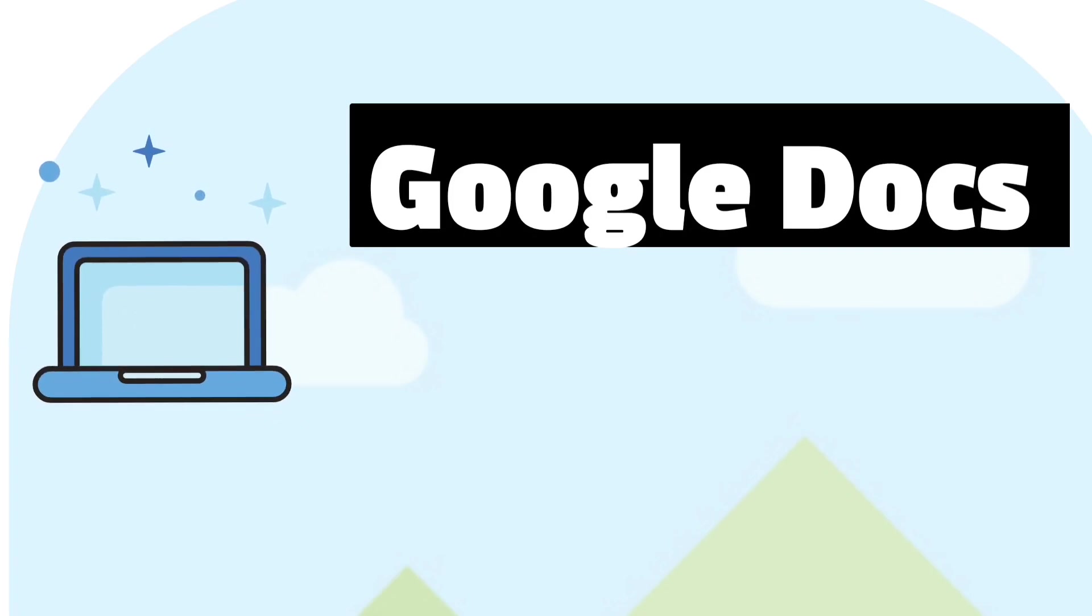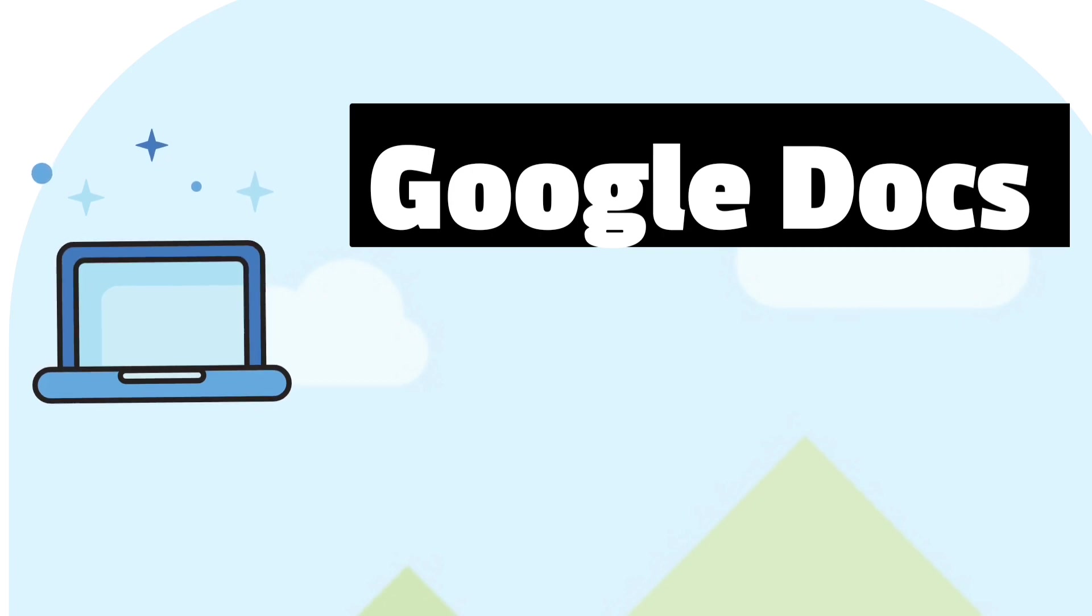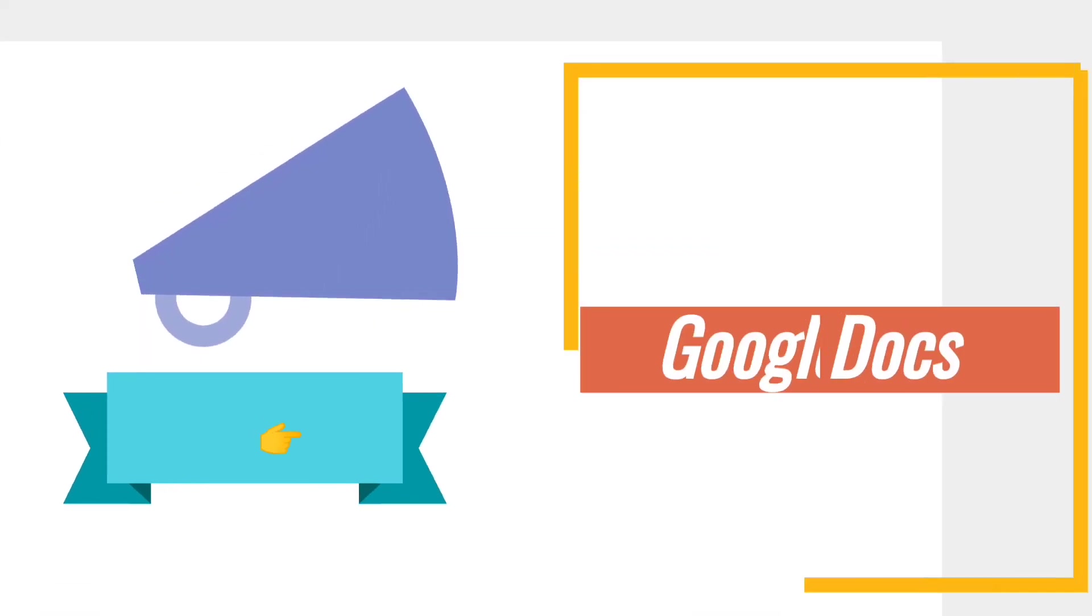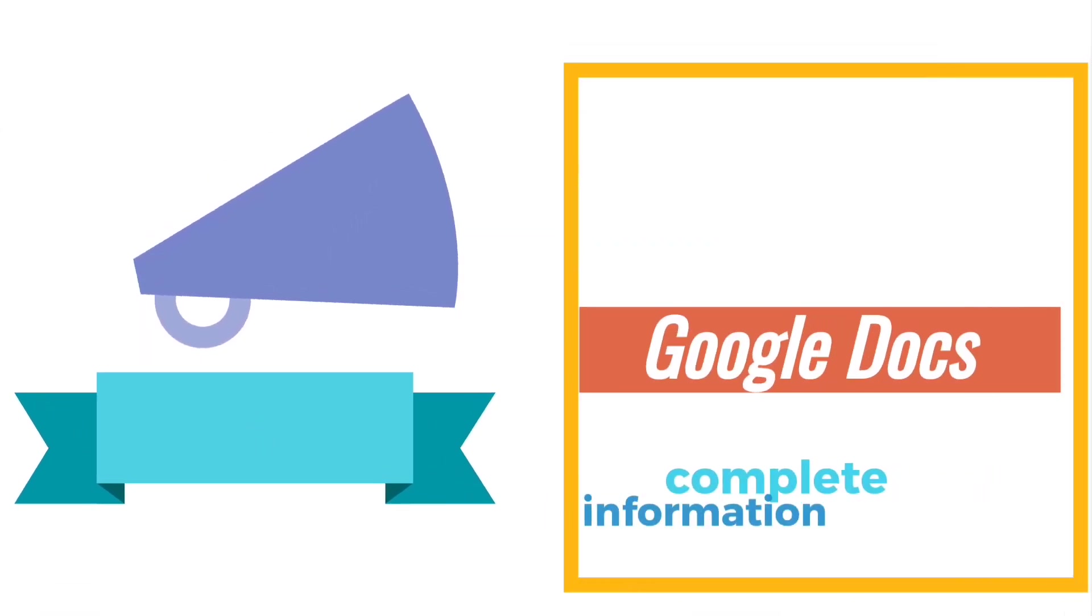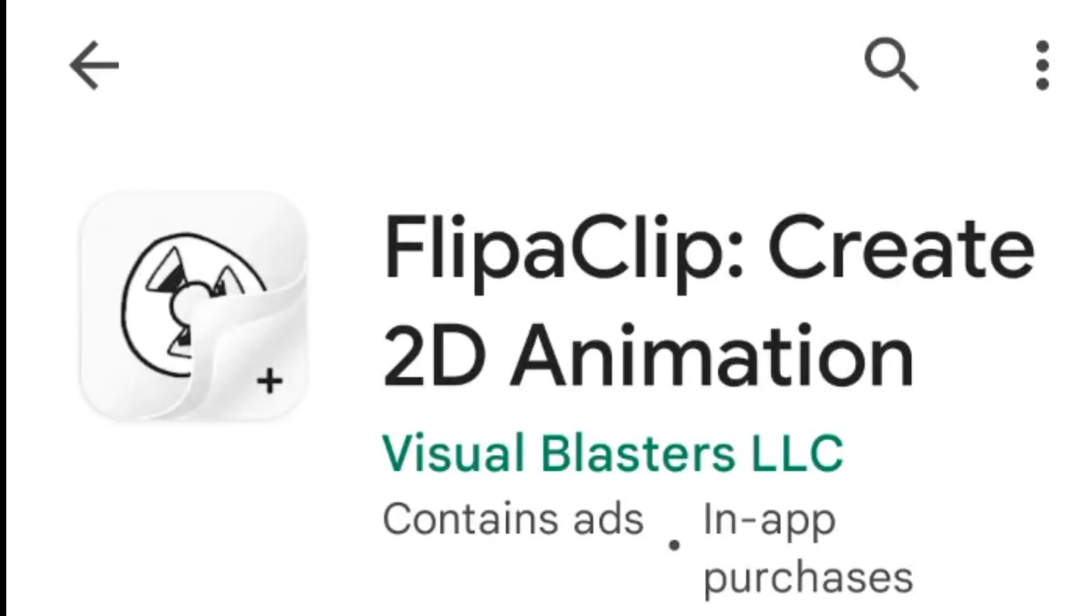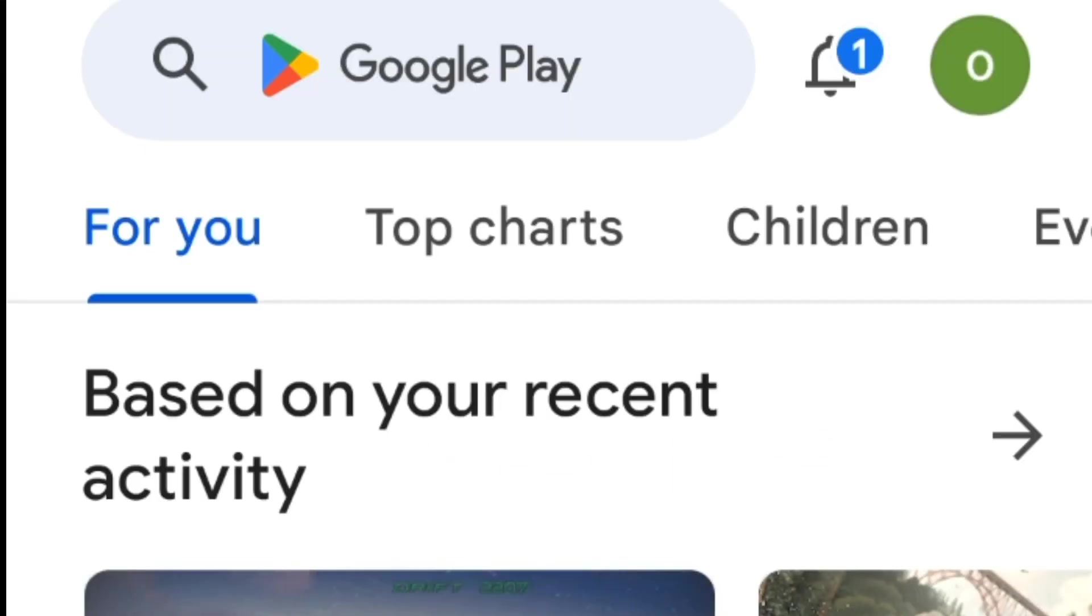Welcome to our channel, where we explore the power of collaboration and productivity with Google Docs. Whether you're a student, teacher, entrepreneur, or simply looking for ways to work smarter, we've got you covered.